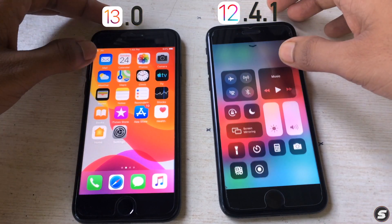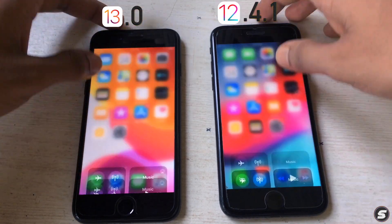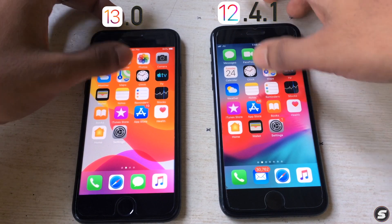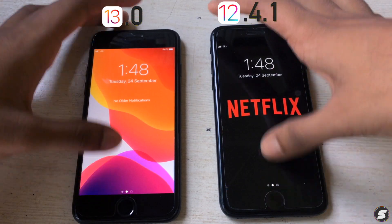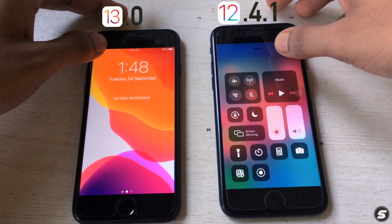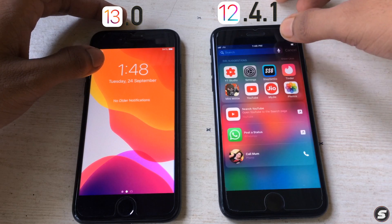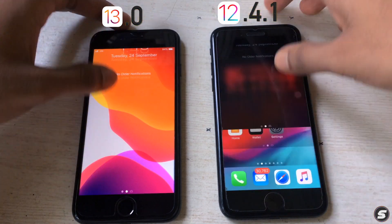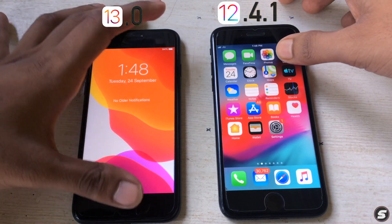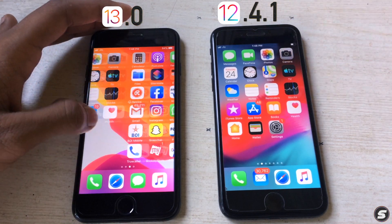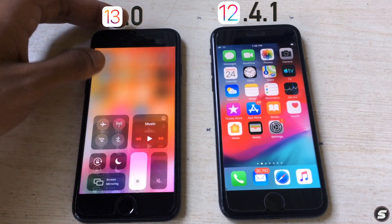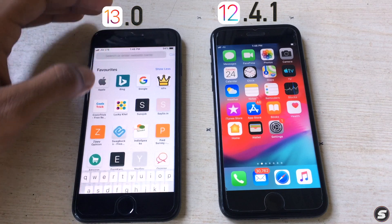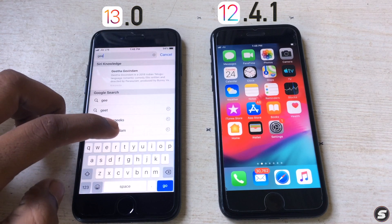Overall it seems iOS 13 is much faster and smoother than iOS 12. And checking the notification bar — iOS 13 is a little bit faster there as well.